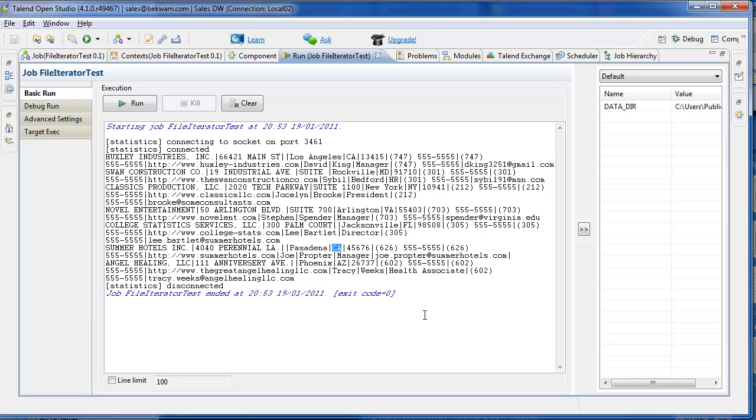This tutorial showed a technique for processing a directory of files. And this is a common scenario you might find in a conversion project or an ETL.